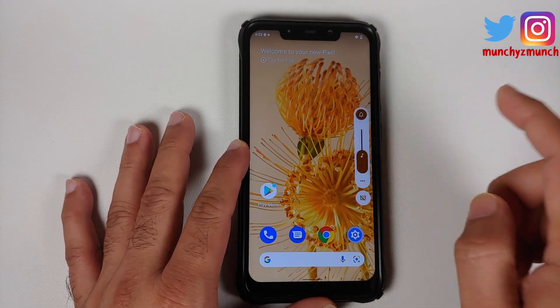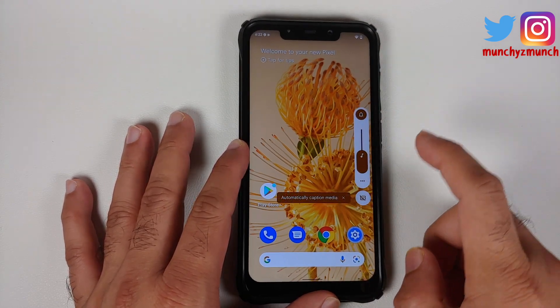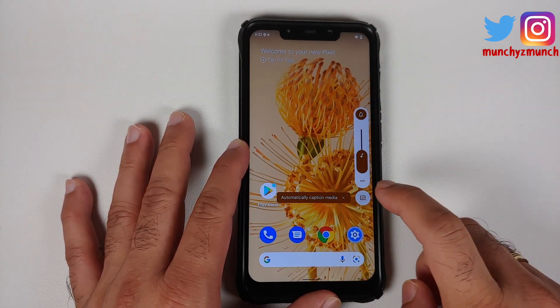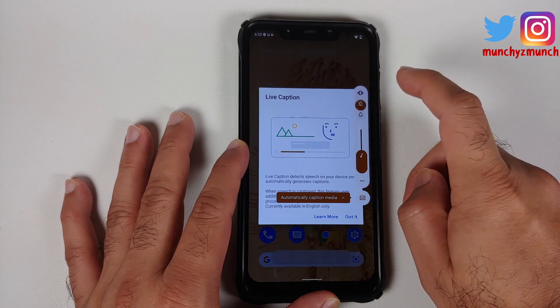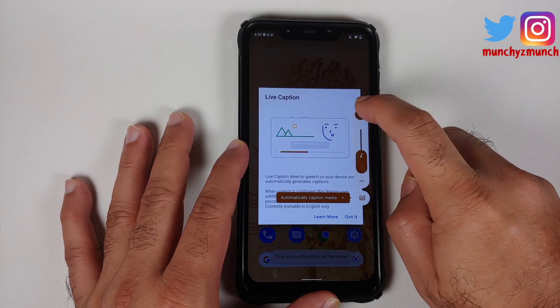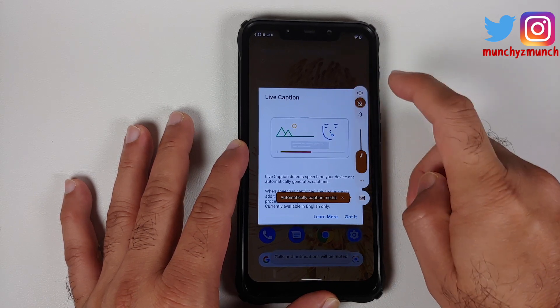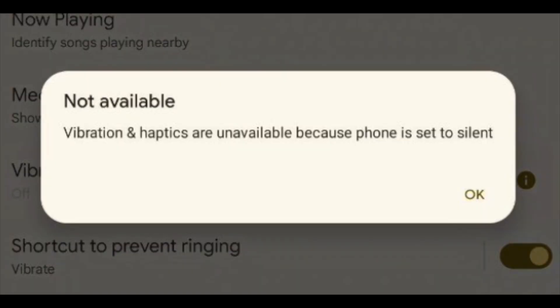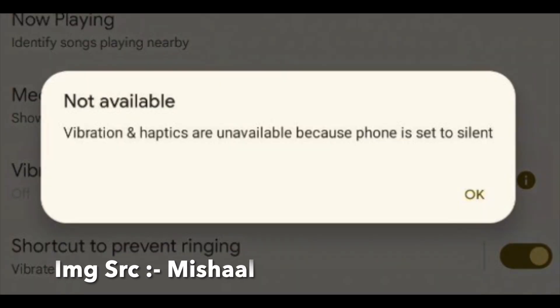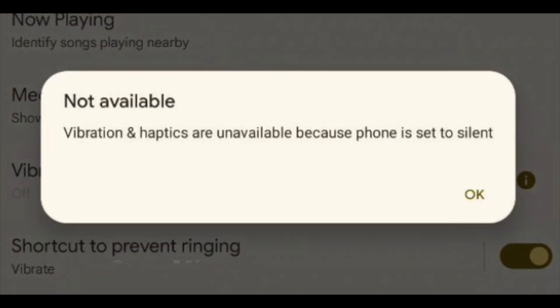Next up, if you put your phone into silent mode — actual silent mode, not vibrate — then vibration is disabled system-wide, except for when you connect or disconnect your phone from the charger or when you use the fingerprint scanner to unlock your device.